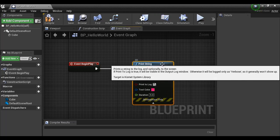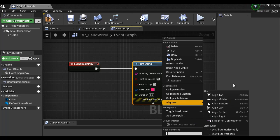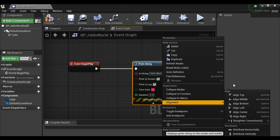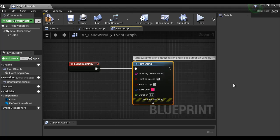I select the Print String node and right-click on it. Here we have the node comment text box where we can type the comment. So let me type: "Displays given string on the screen and inside output log window." If anybody reads that comment, they can easily understand the purpose of that node.